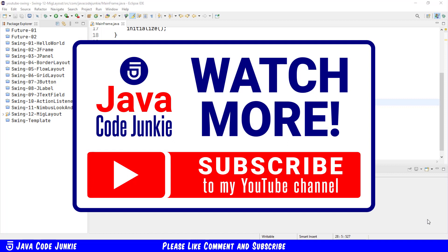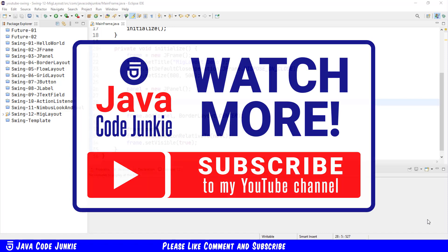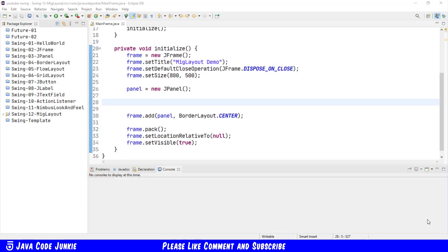This particular layout manager is called MIGLayout, and it is not included with the Java Swing package. So in this episode, we're going to download MIGLayout, create a user library and attach it to our project, and then look at some of the more interesting basics of the MIGLayout layout manager.